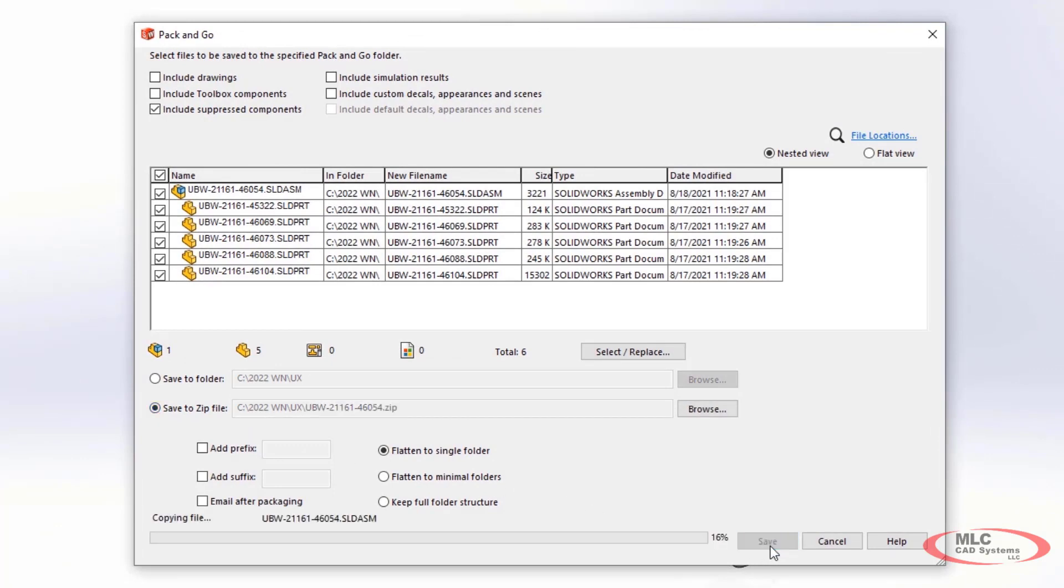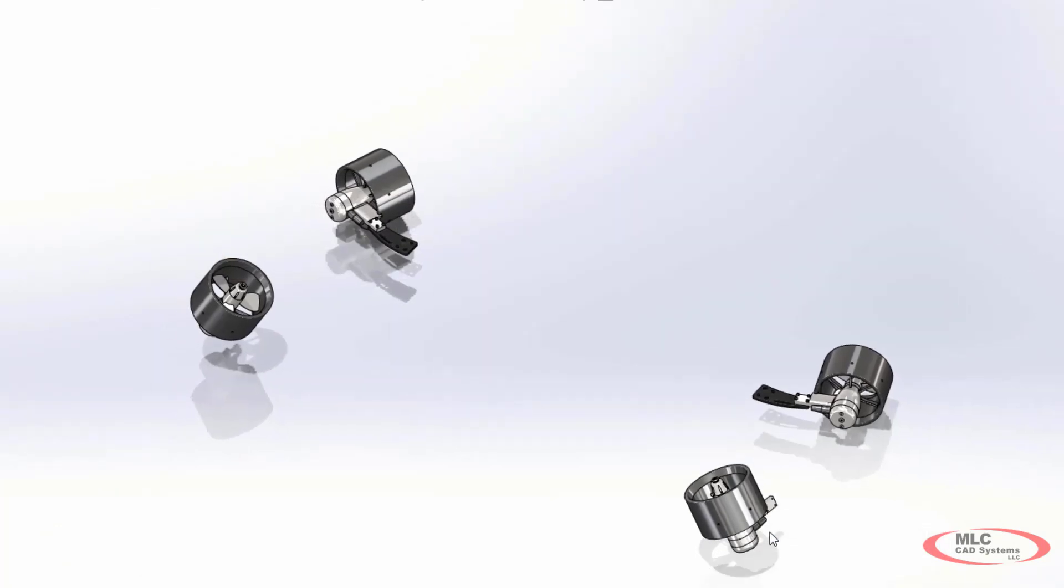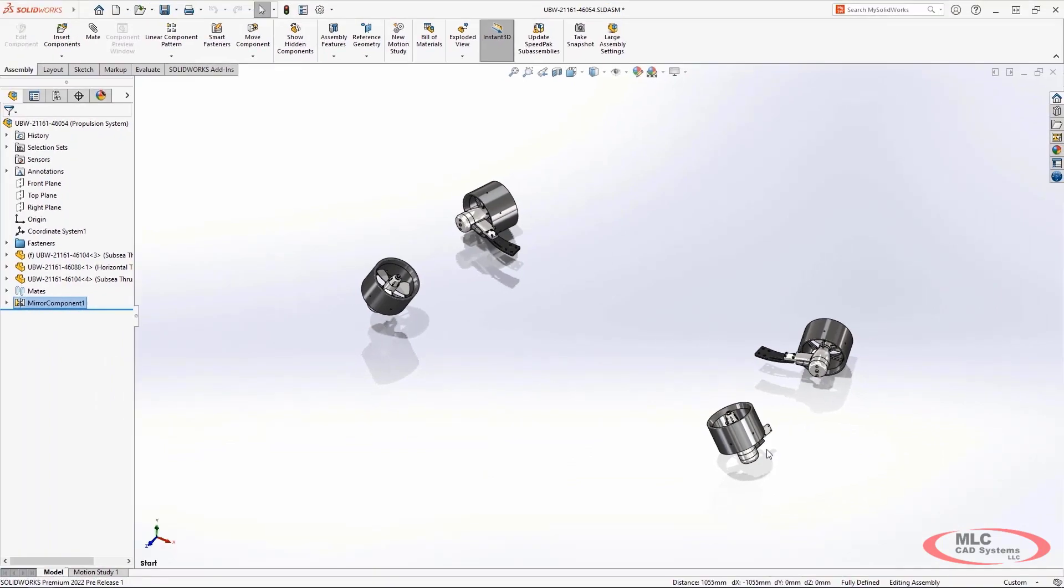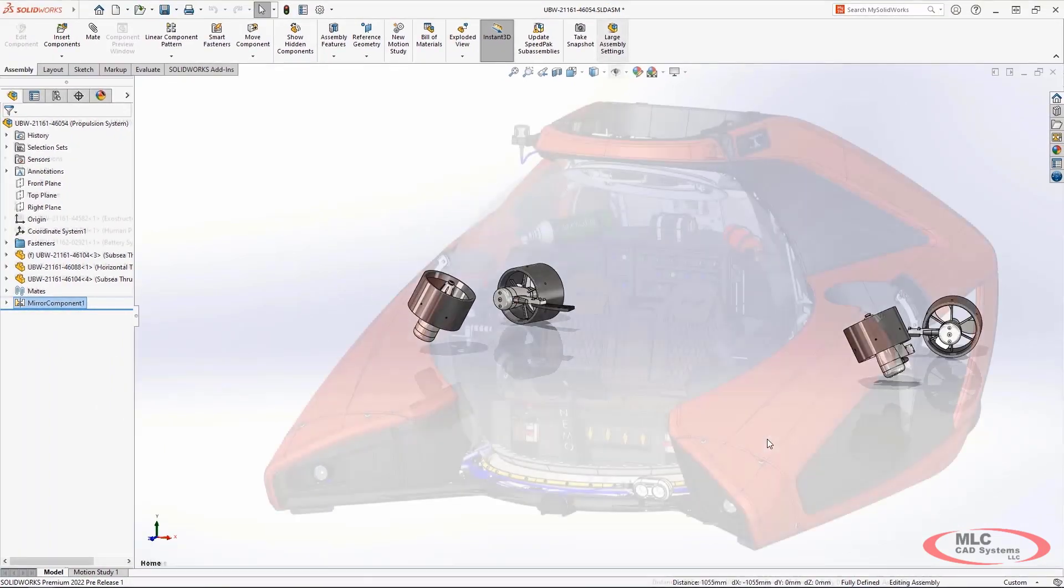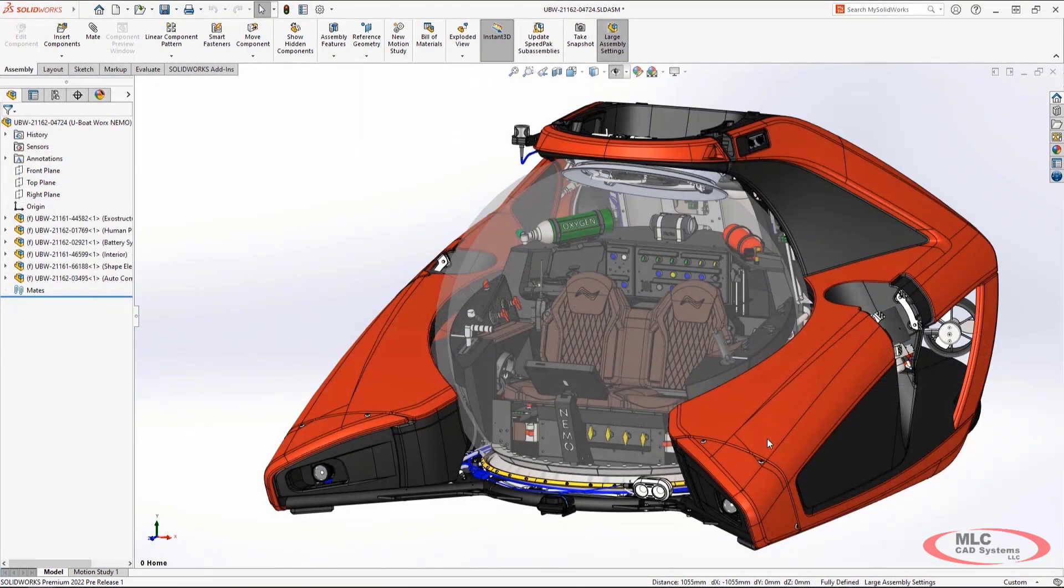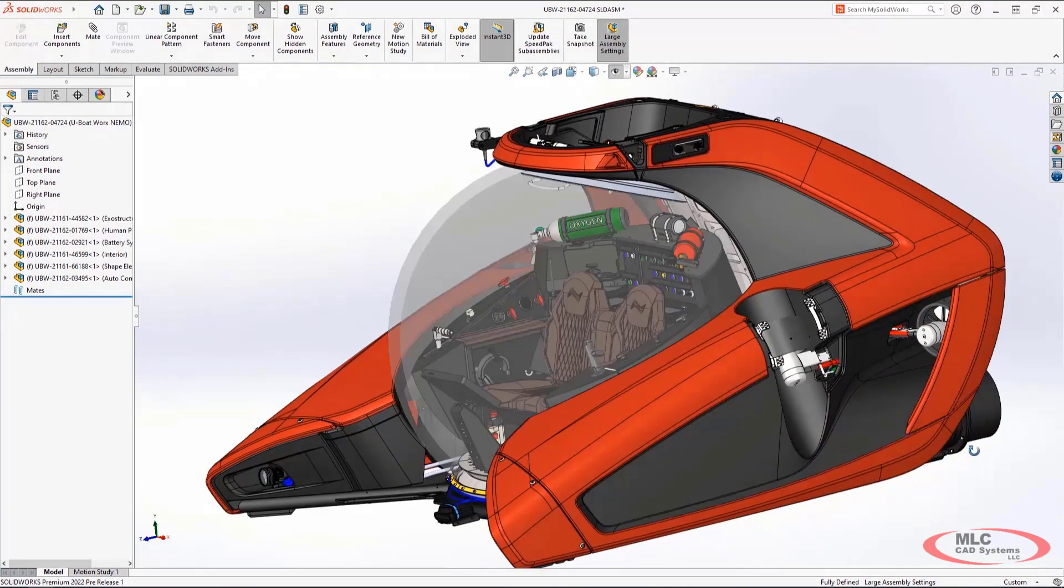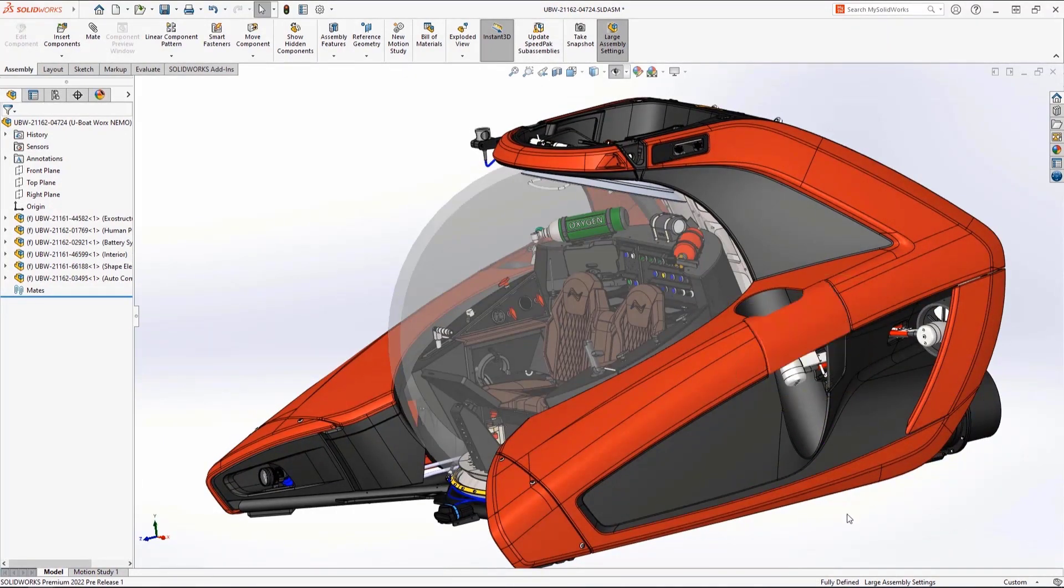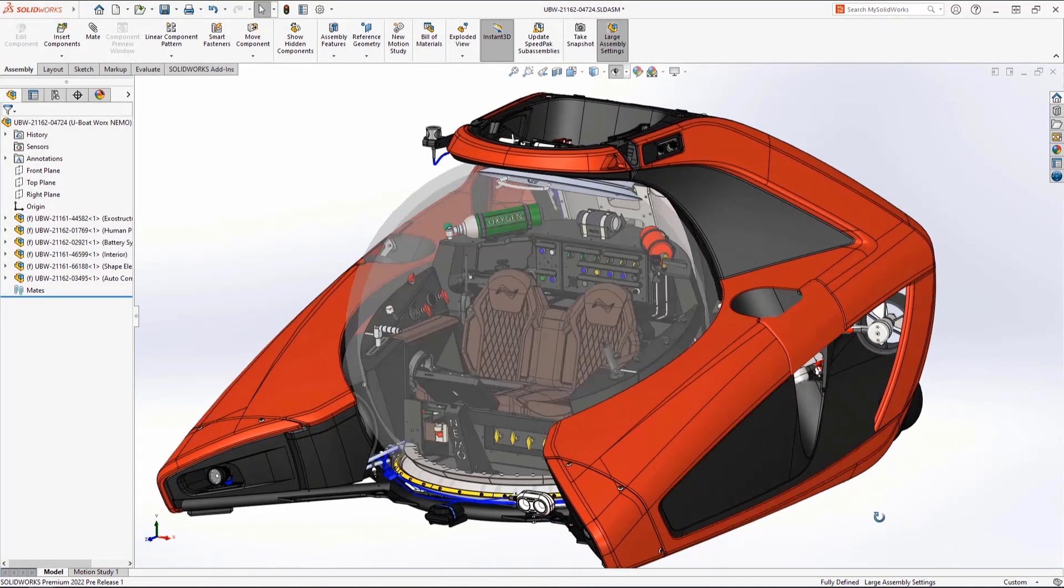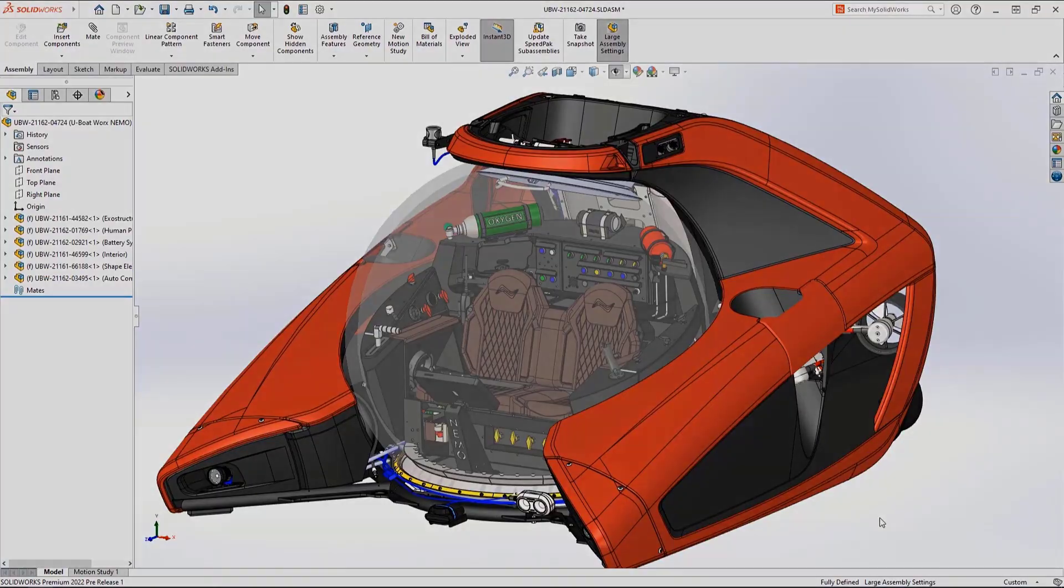This is ideal for those very large assemblies that we are constantly working with. SolidWorks 2022 provides these enhancements to everyday use to make it even easier to use than ever before.